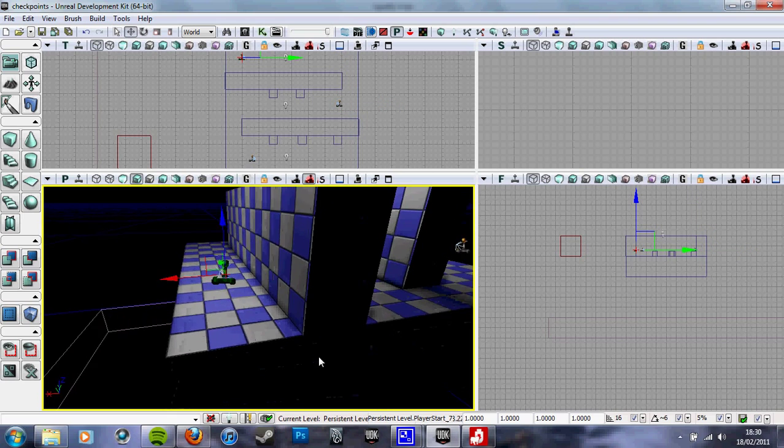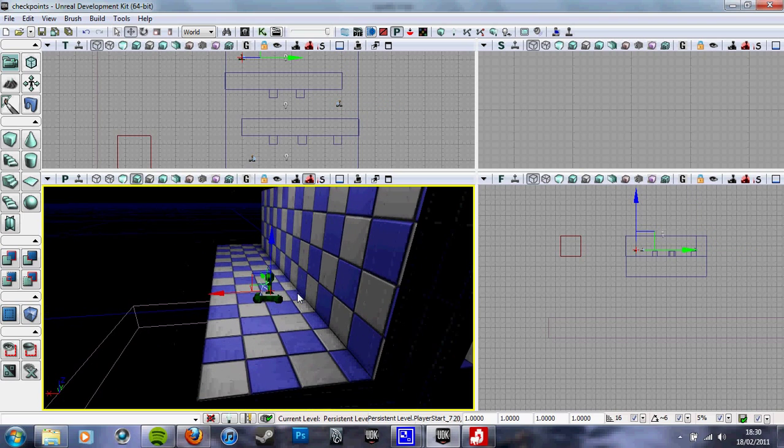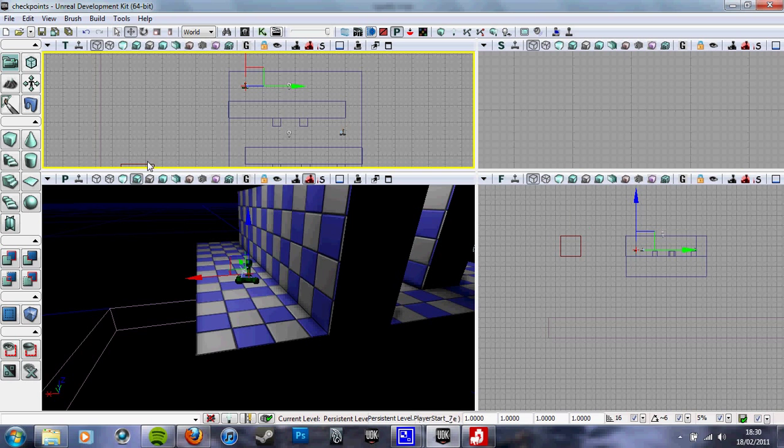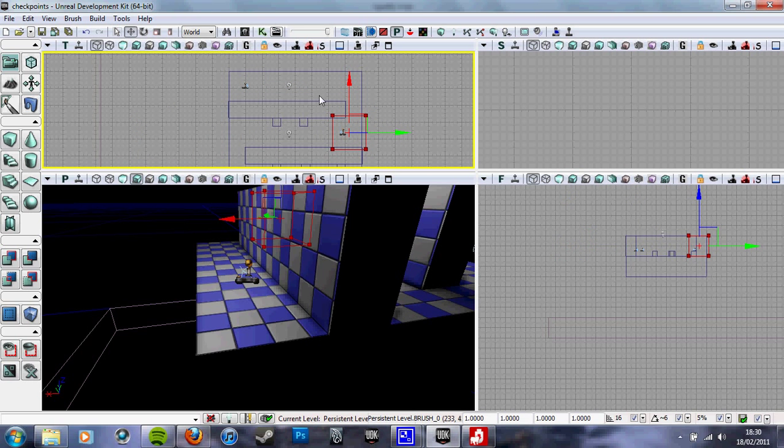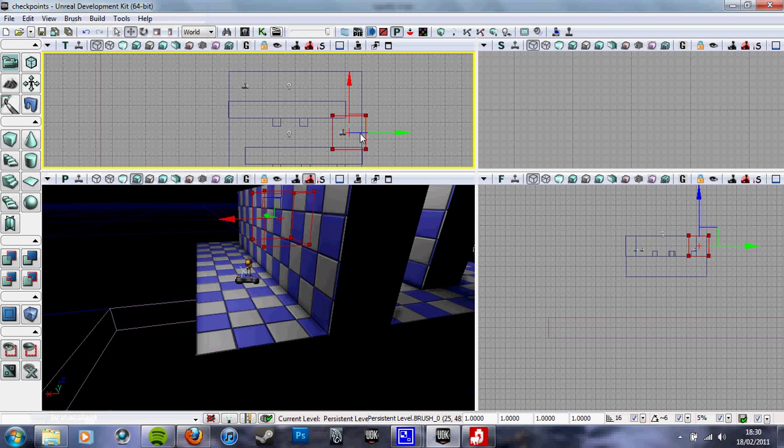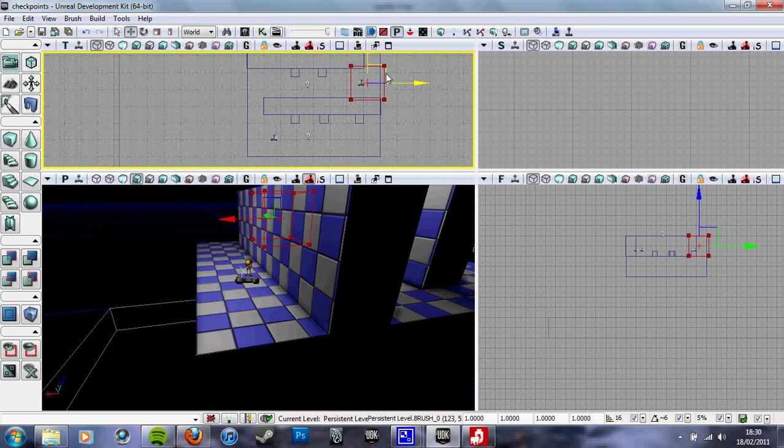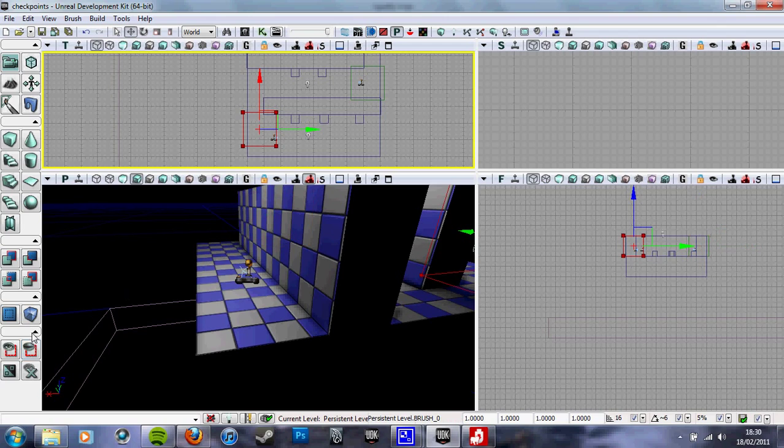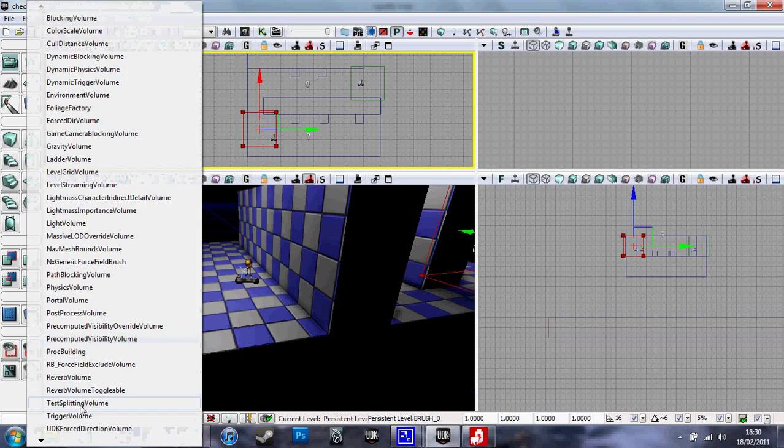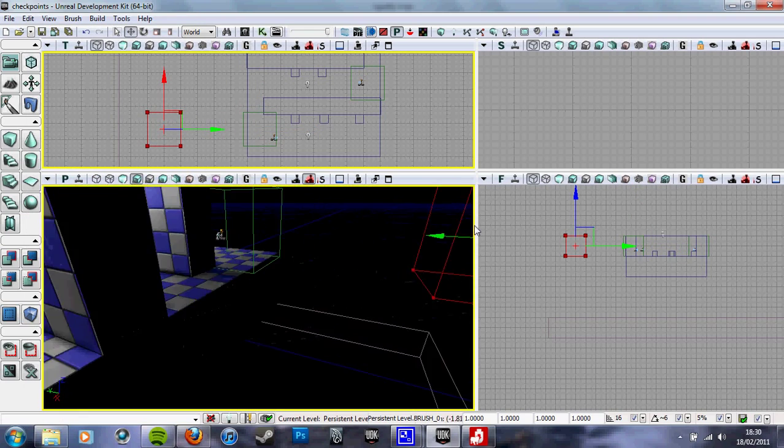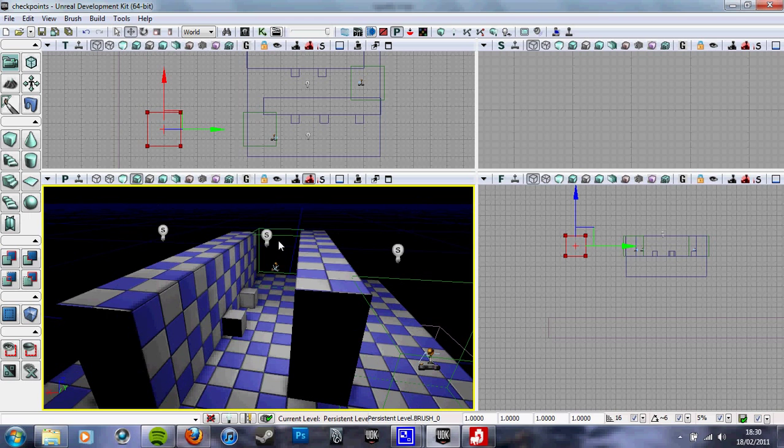Now we take a red Builder brush and we create Trigger Volumes where we want the checkpoints to become active. So I want one there and I also want one here.